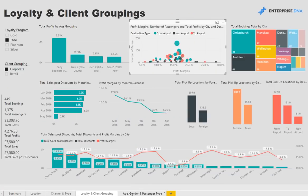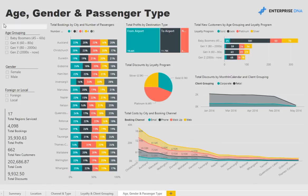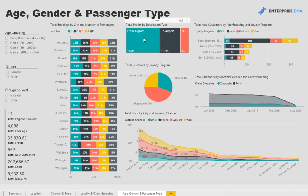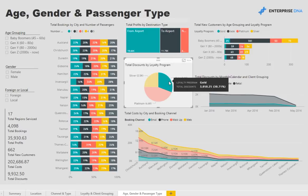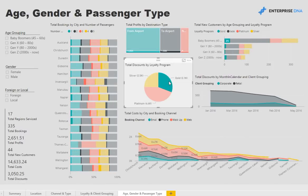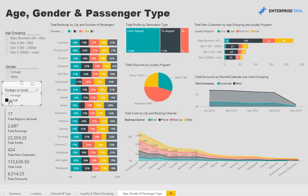Finally we can jump to age, gender and passenger type and filter on those particular metrics and all the charts are dynamically linked for us to work around the analysis.